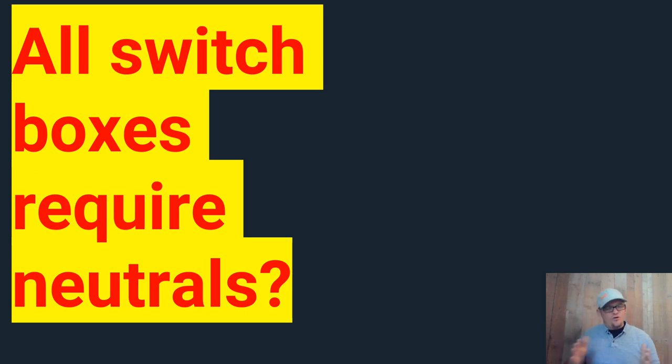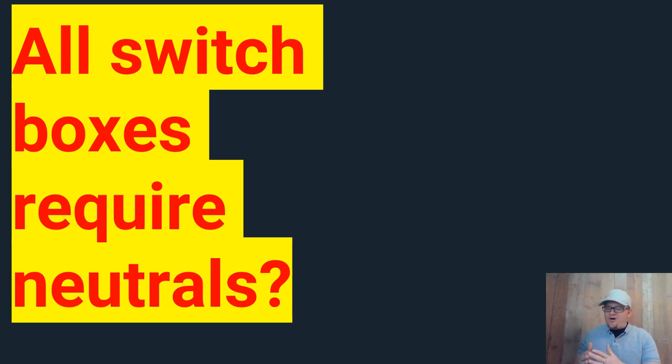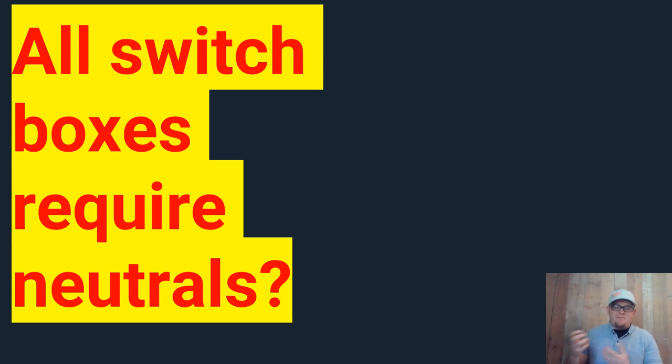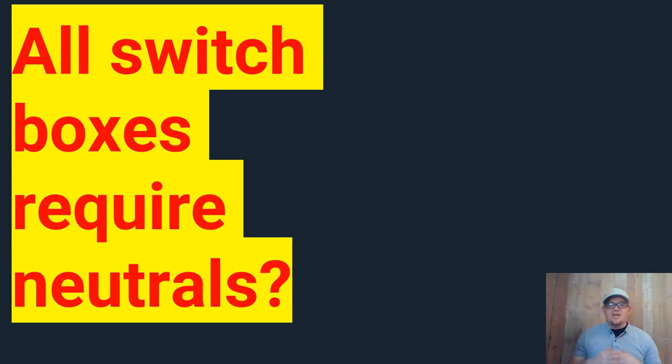Now, before I even tell you the code and what the score is, this is a non-issue, right? All the time nowadays. Sometimes if you are rewiring you may not, but almost every time if you're doing a new house, that box is going to have a neutral in it. So we're not even having a discussion.